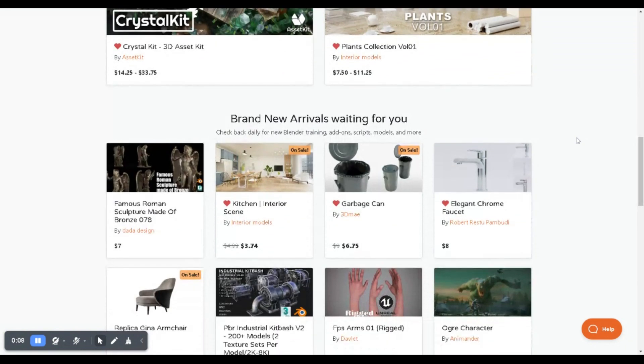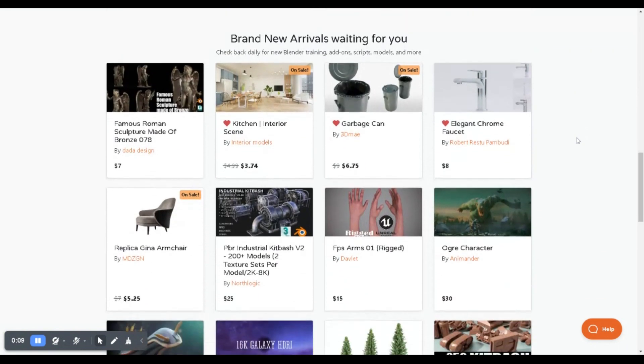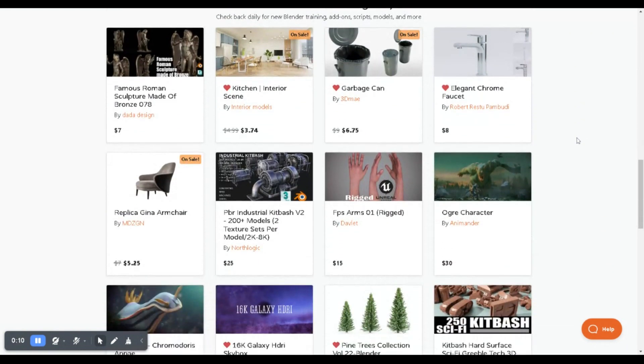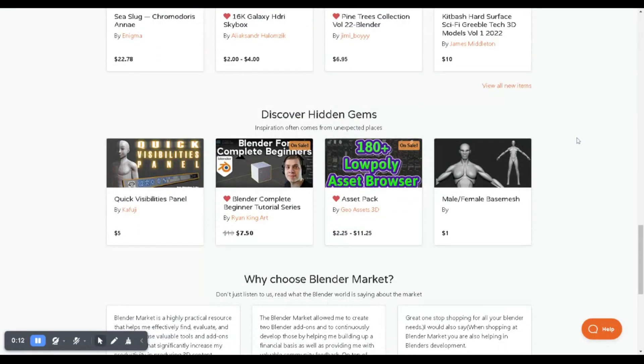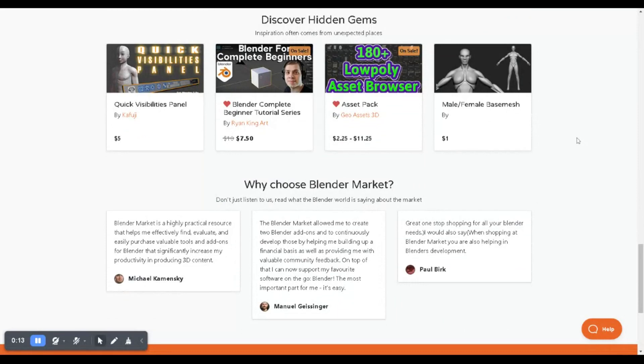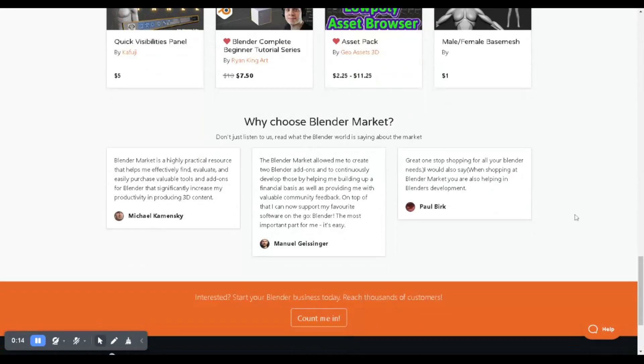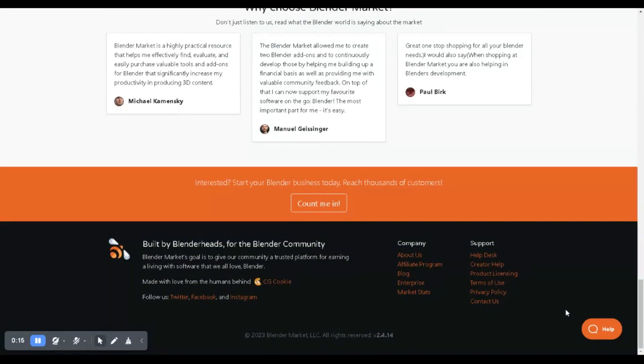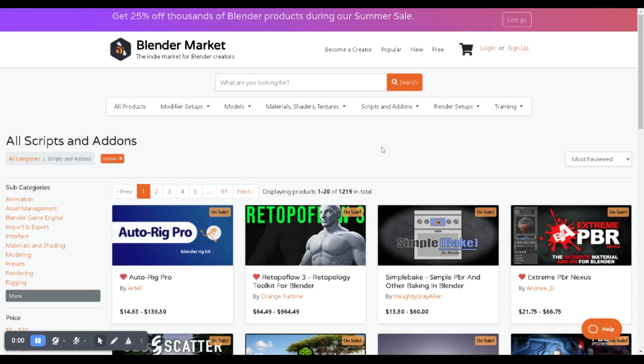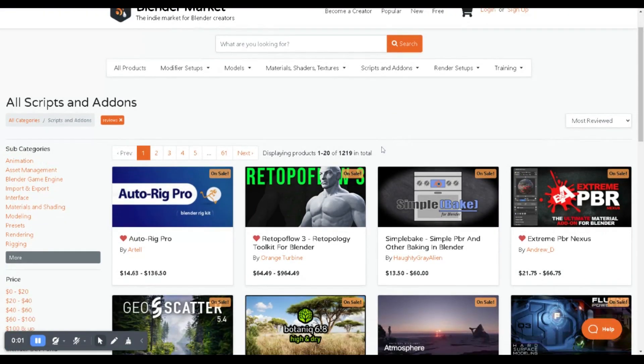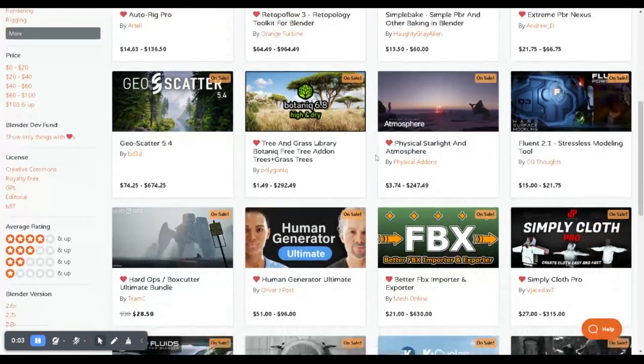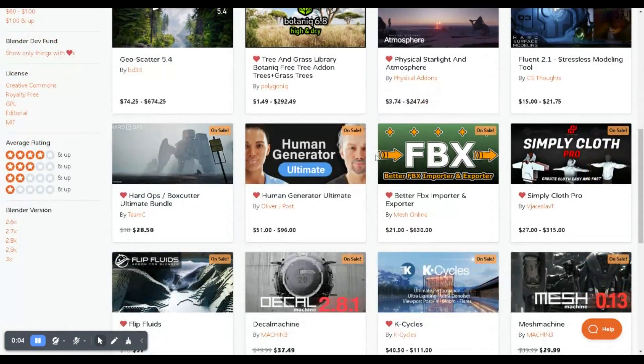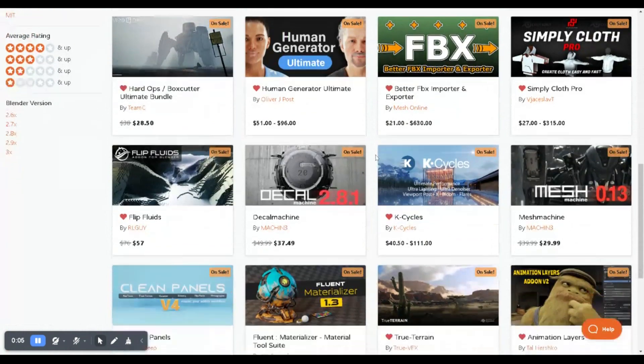Are you ready to kick your Blender creations into high gear? This is your golden ticket to supercharging your skills and boosting your projects with top-notch assets. Imagine getting your hands on a treasure trove of Blender models, textures, rigs, add-ons, and more, all at jaw-dropping discounts.